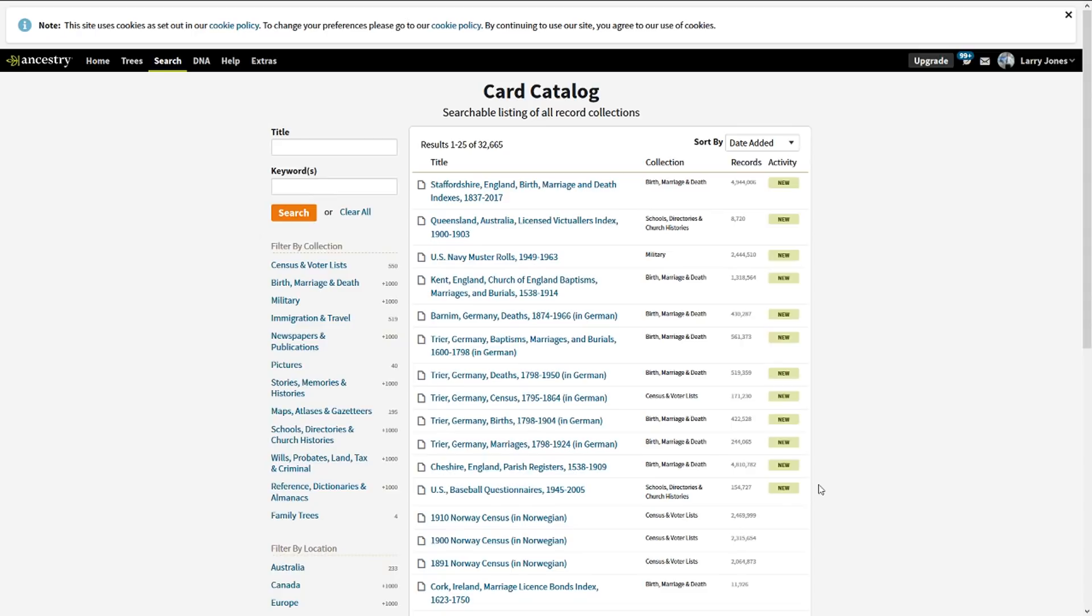U.S. Navy muster rolls. So if you have ancestors in the Navy, there's now two and a half million more records for you to view.